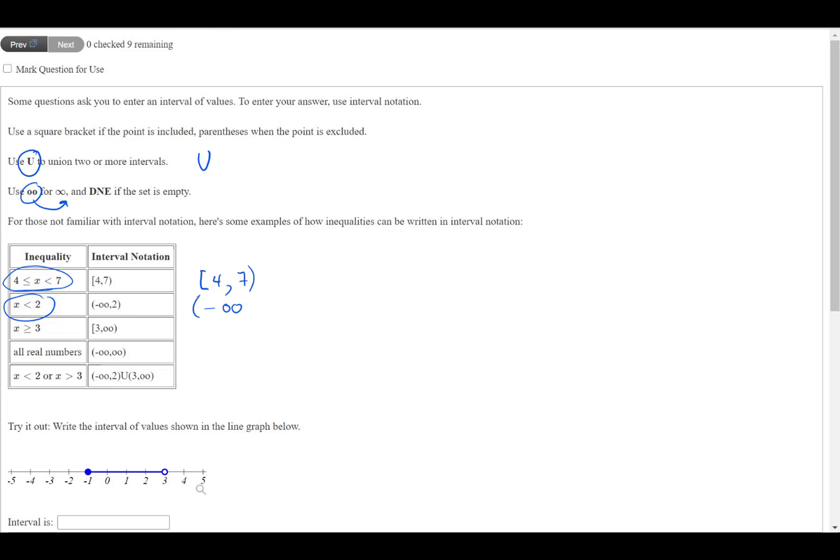And the site will interpret that as infinity. So it will think that you are writing parentheses negative infinity. And then you put comma 2, and then parentheses around the 2, because it's just less than, and it will interpret your set just fine.